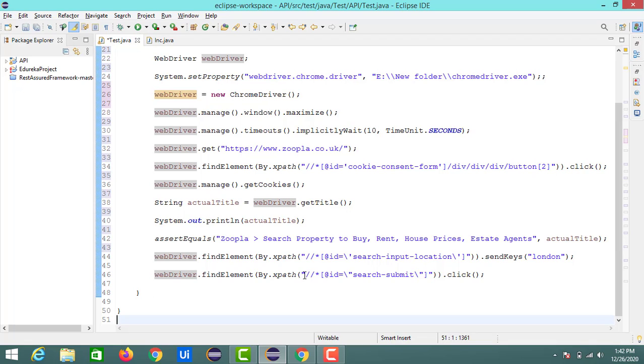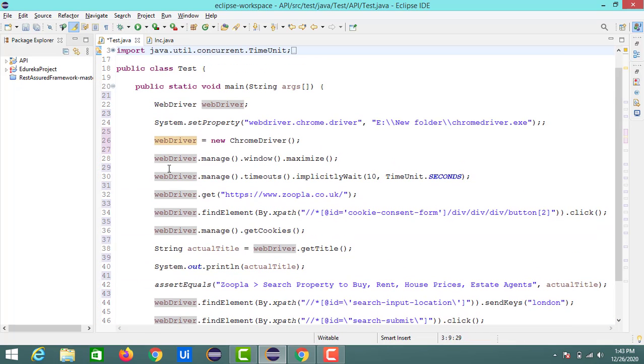Based on that we'll get the results in our web browser. So first we'll run this.